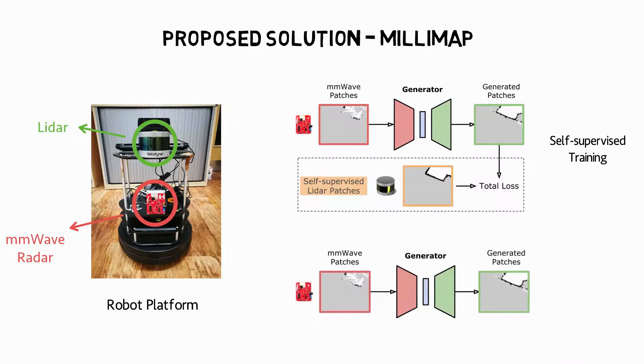Then, at inference stage, the millimeter wave radar can independently map the environment. Now, let's see some demos of Millimap.